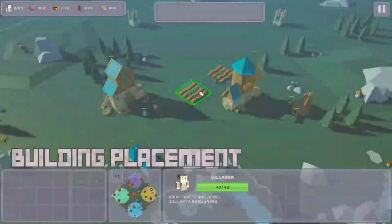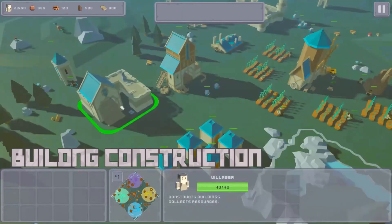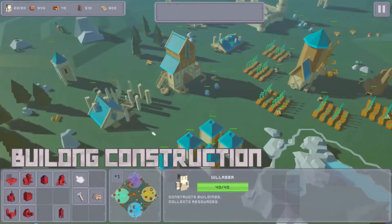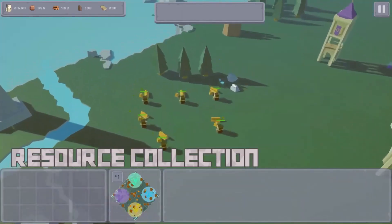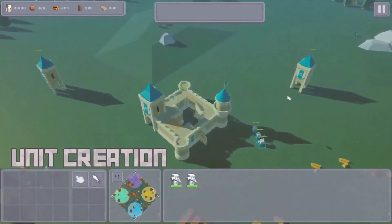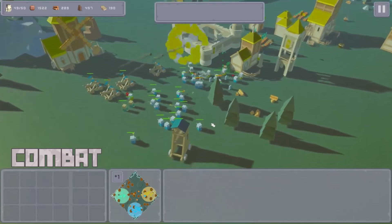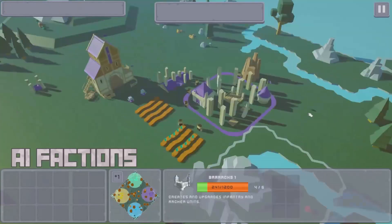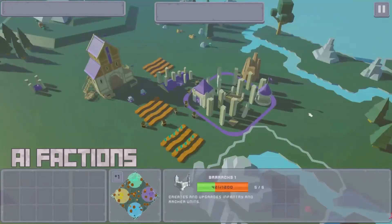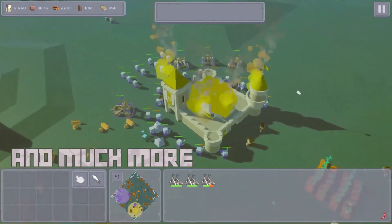If you are looking for a complete real-time strategy kit with this feature along with all the other features required to make your own real-time strategy game, you can check out the real-time strategy engine available on the asset store, which includes building placements, unit creation, a full combat system, and much more. I have posted the link for this asset in the description of the video.